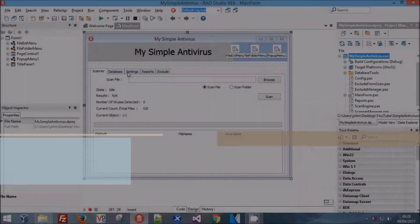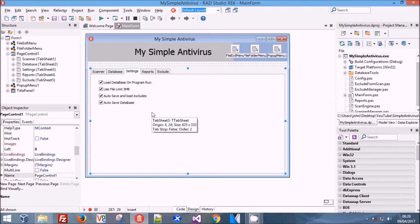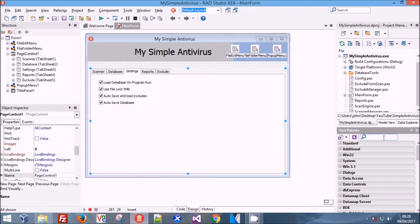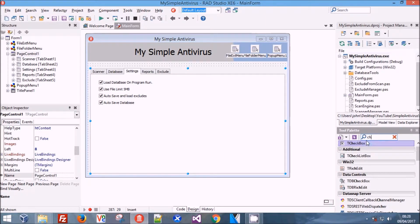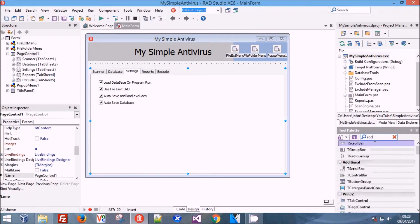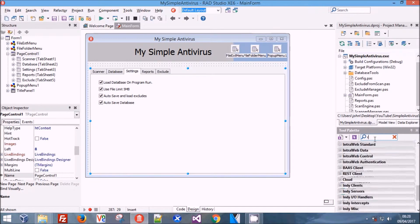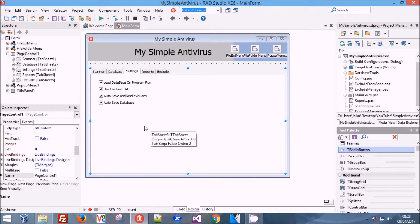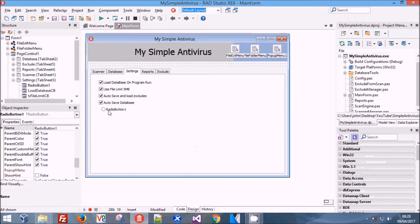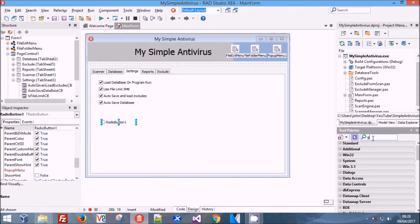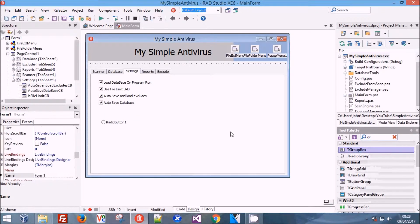Hey guys, in this episode we're going to be adding a quick quarantine system. We've had some issues with our legal department getting back to us quickly enough to release the API - I sent the email out on Tuesday night and still haven't had a reply - so we're going to move on and make a quarantine system in the meantime.